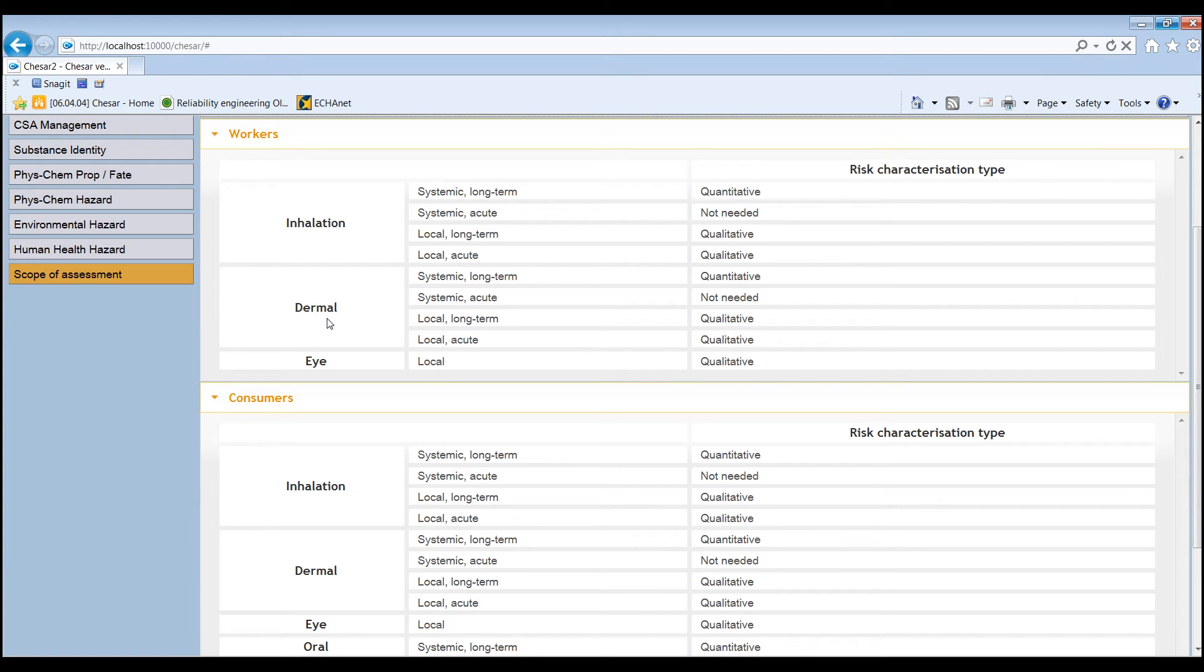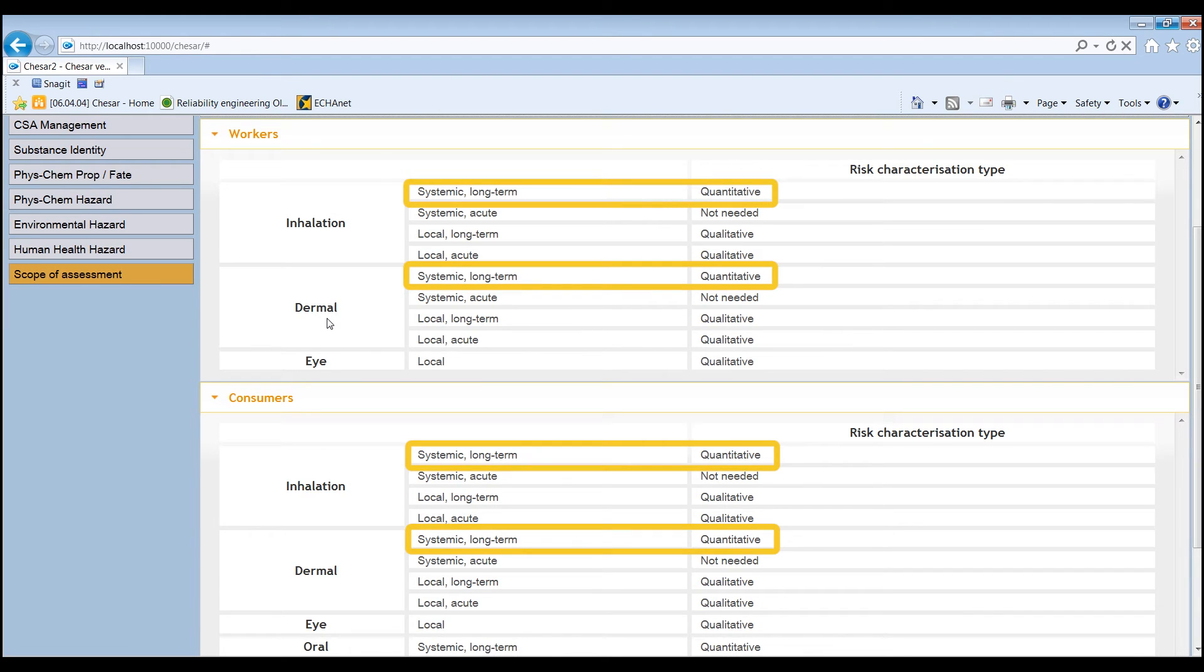DNELs have been defined for systemic effects, and therefore a quantitative exposure assessment is to be performed.